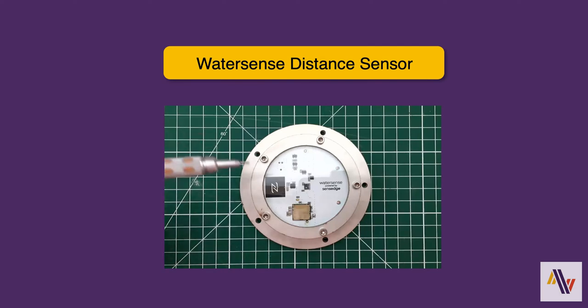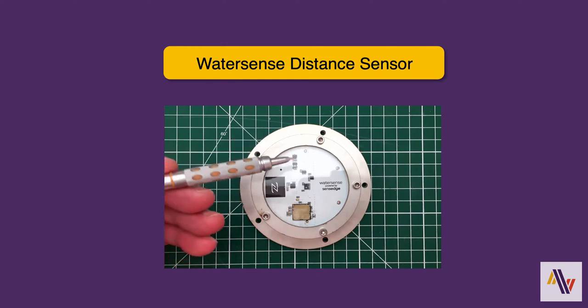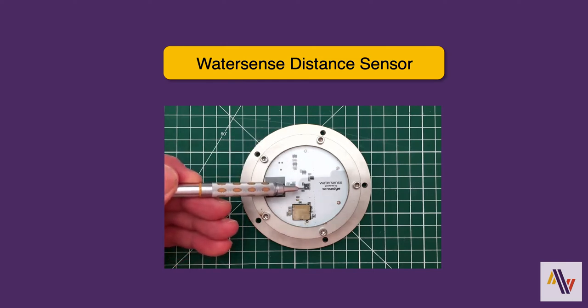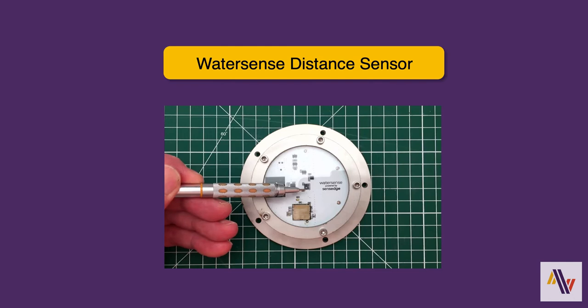The WaterSense sensor has a laser diode here in the middle which emits a beam of light that is reflected off the material they're monitoring and received back at the sensor where the distance is calculated. This could be rubbish in a bin or water in some sort of container.